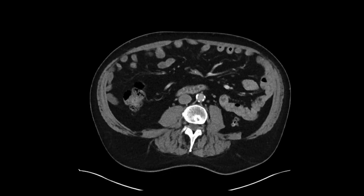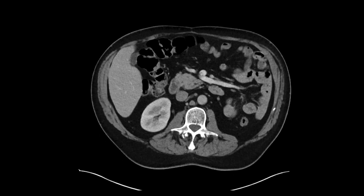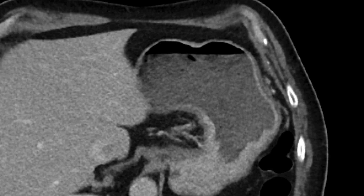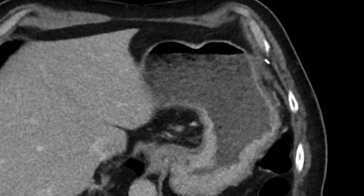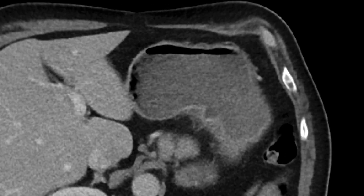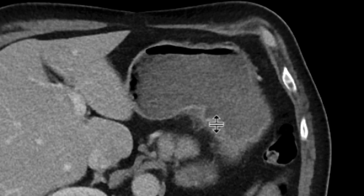Looking through this, it appears within normal limits — no clear cause for pain identified. We've got to look at the stomach, though. Part of it is under-distended, so it's going to be difficult to evaluate. But look at the lesser curvature over here. As we go down and around the gastric body, we can start to see there's this focal outpouching.